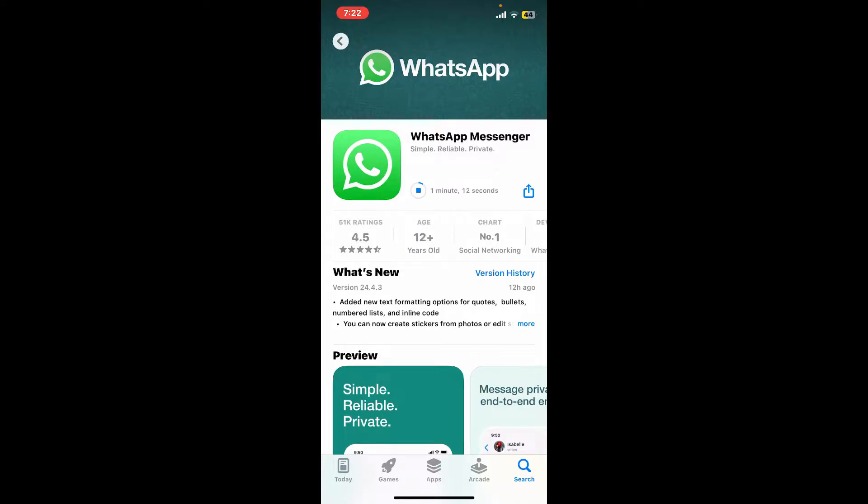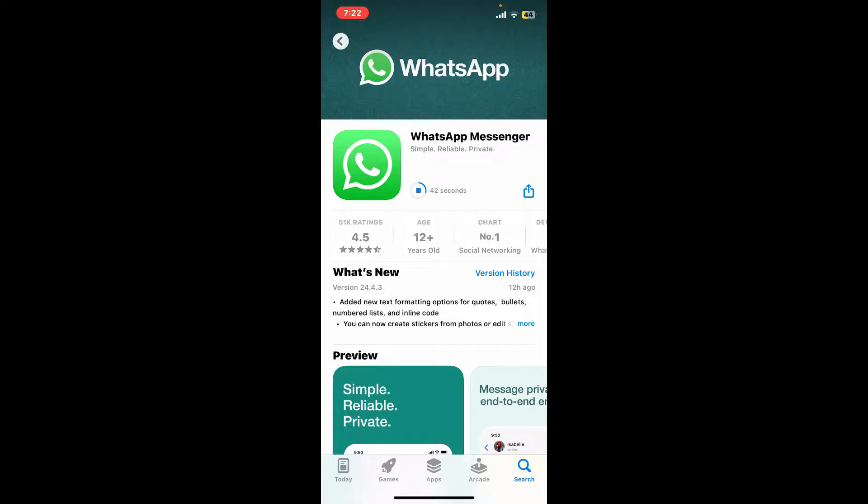WhatsApp is a free and popular messaging application for smartphones that allows you to connect with friends and family through text, voice, and video calls. The application is available for Android, iOS, and other platforms. Some of the key features of WhatsApp are messaging, group chats, voice and video calls, and expressing yourself with fun GIFs and stickers.